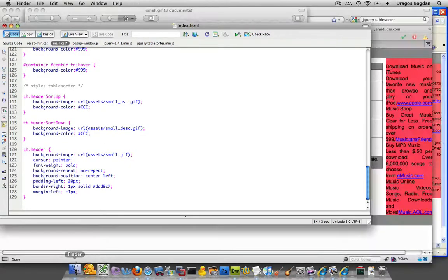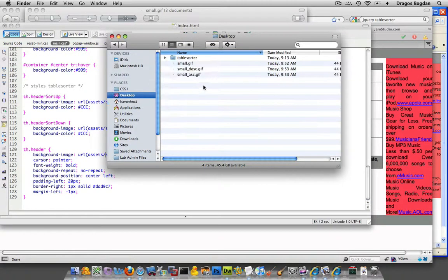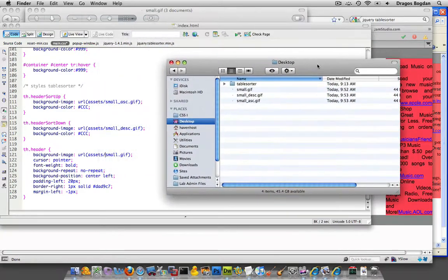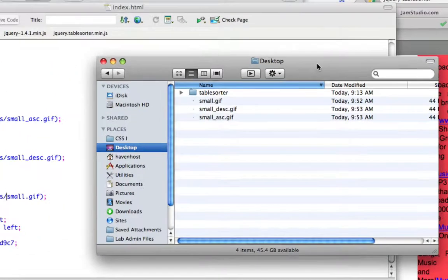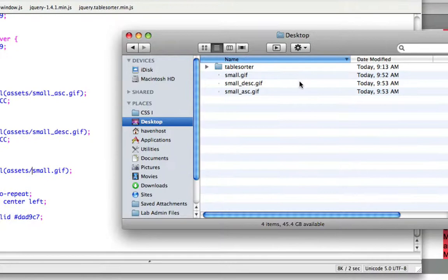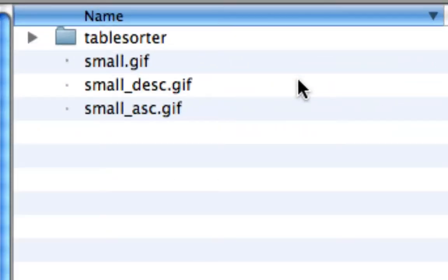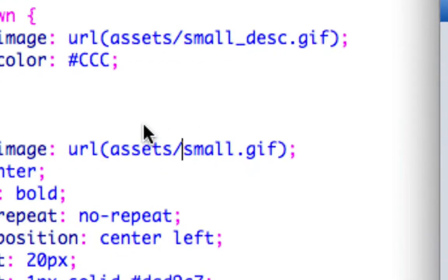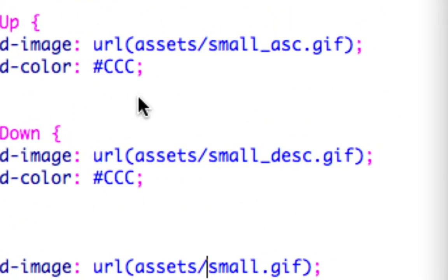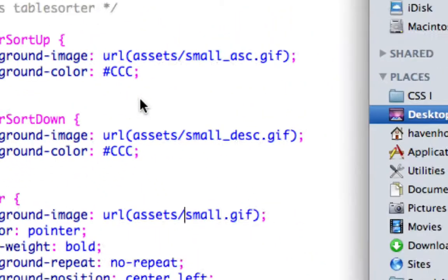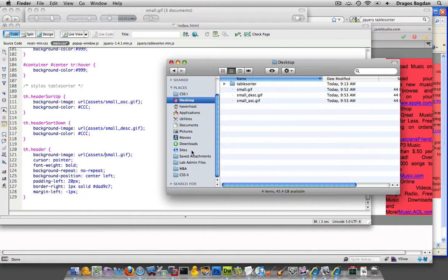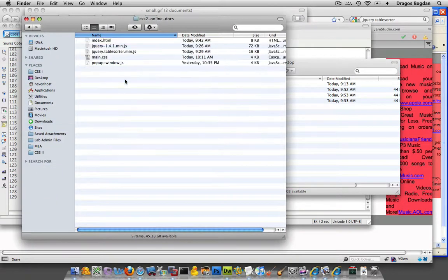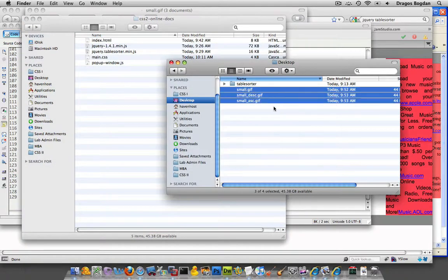Now I already have some icons named that. You notice that over here I have, I created those before, those different icons, small.gif and all those. And these things coincide to the names I put over here. I just need to pop those things into the root of my site root. So I'm going to go here, CSS2, and I'm going to put these in there.